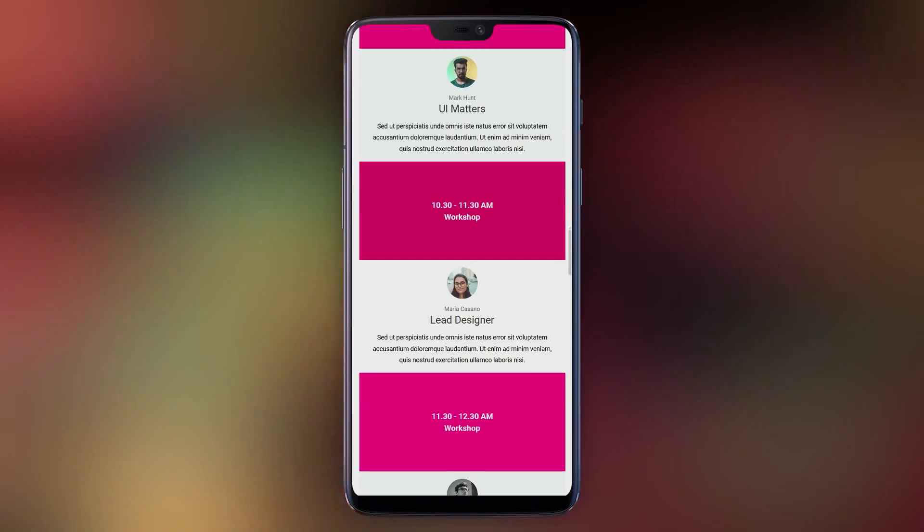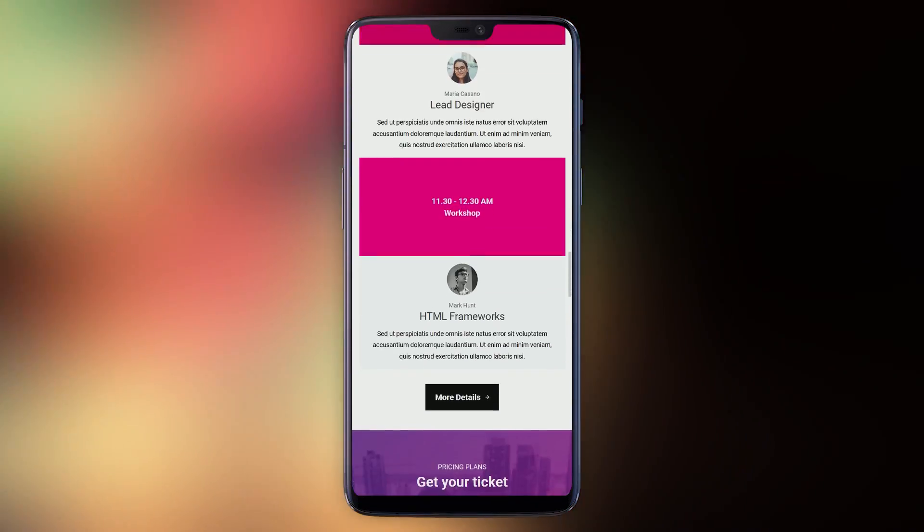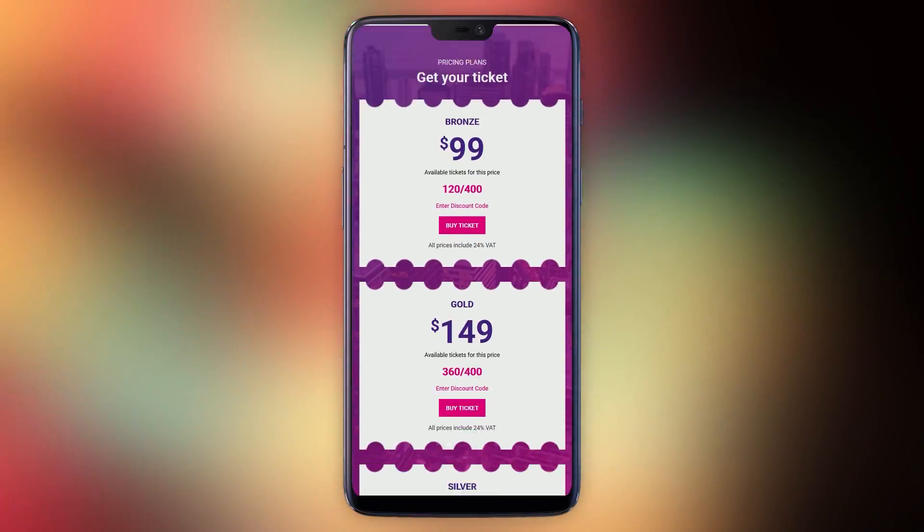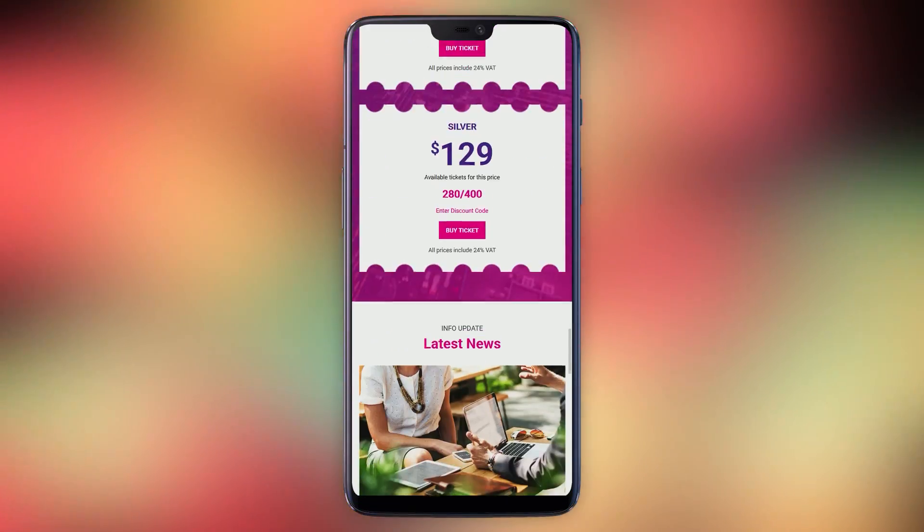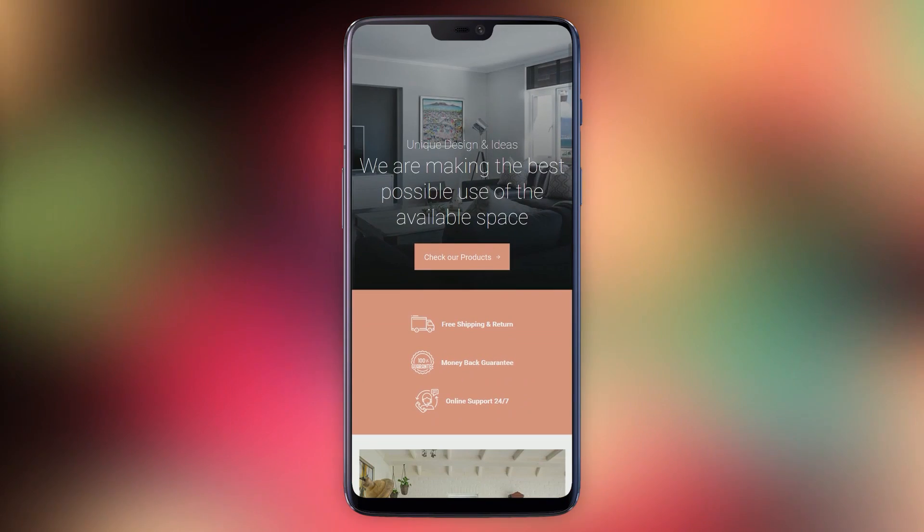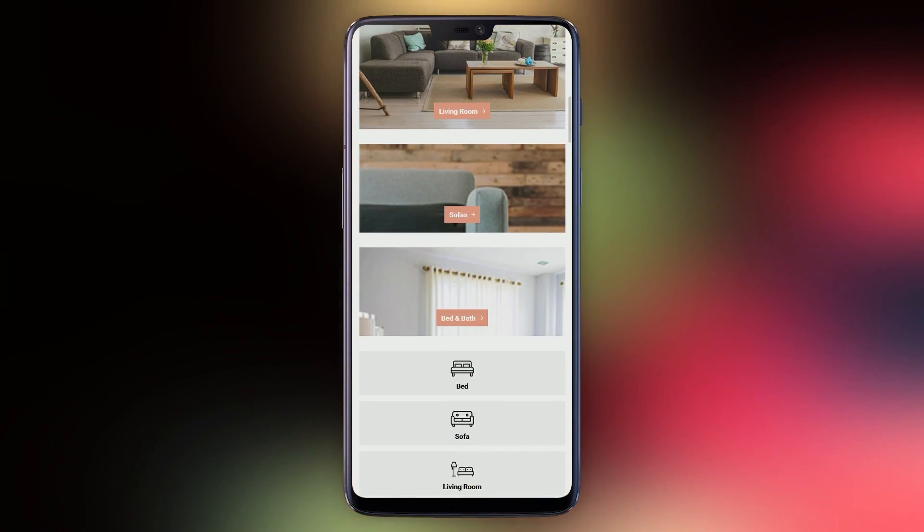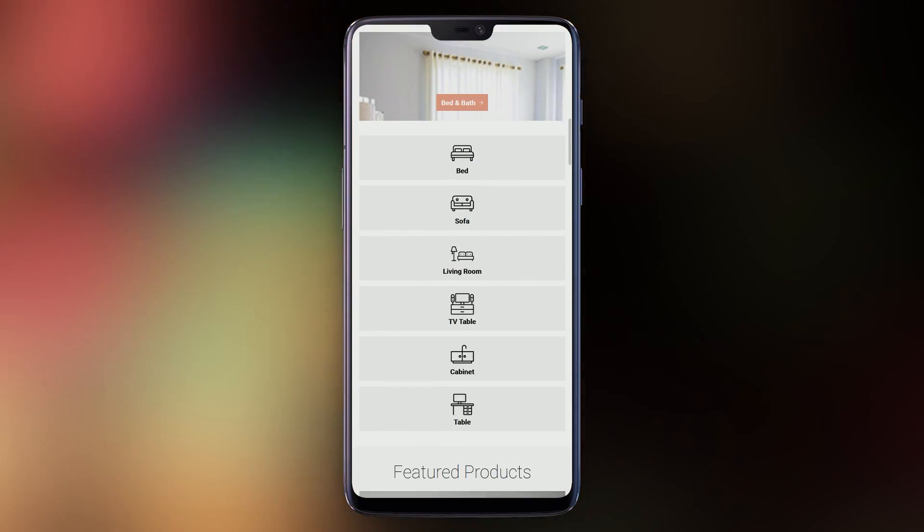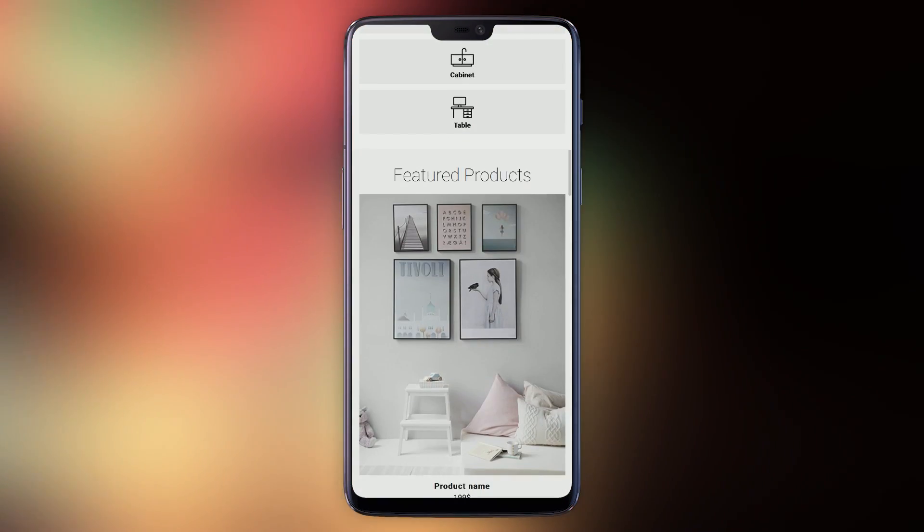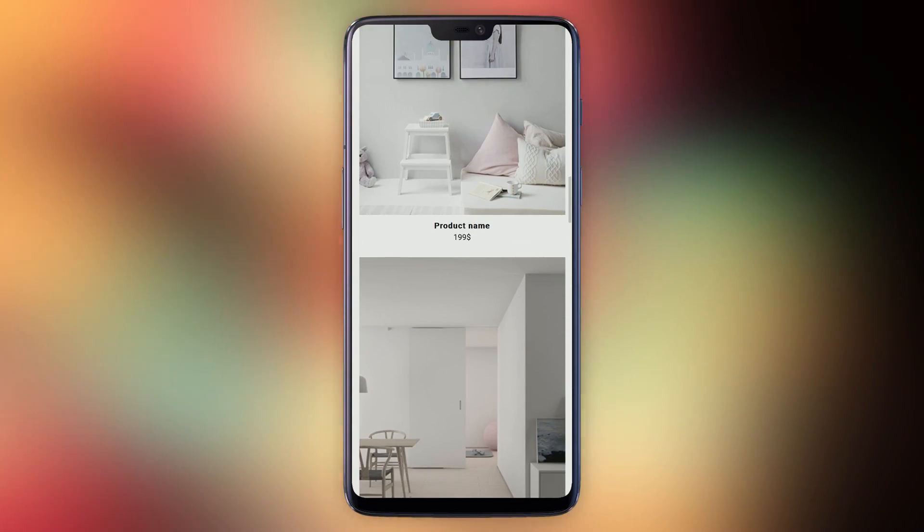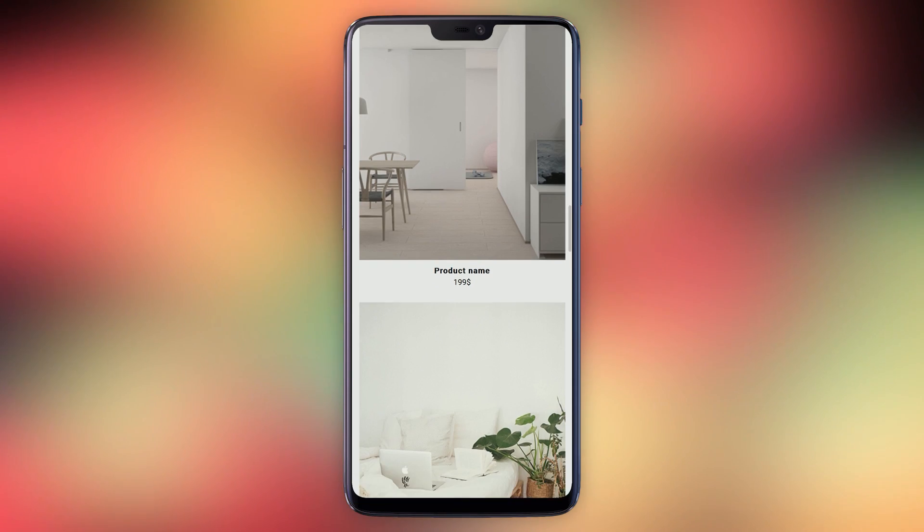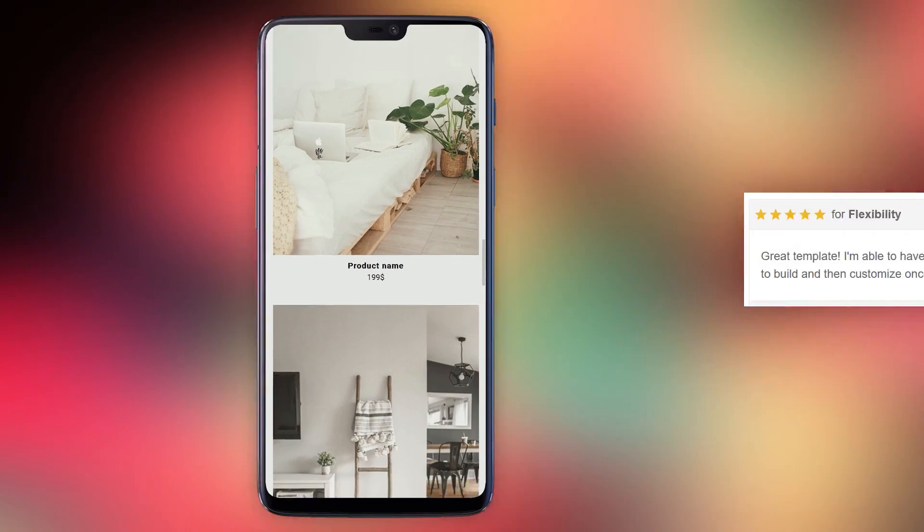Oxygen's customers rate it 5 out of 5 stars and customer MDLUNAR413 says, great template. I'm able to have beautiful looking responsive emails that are easy to build and then customize once I put in MailChimp.